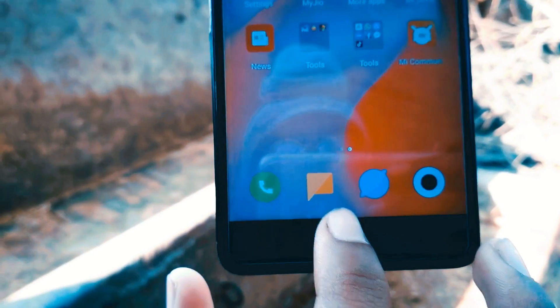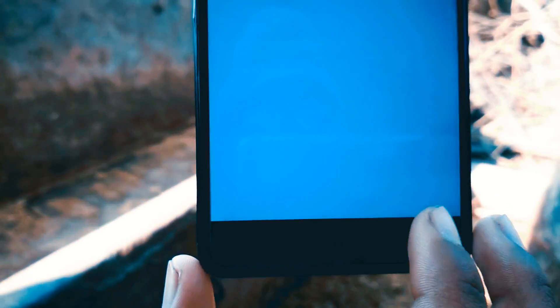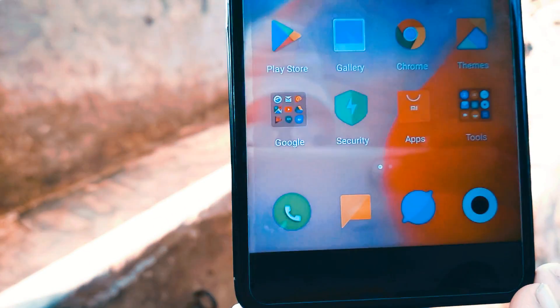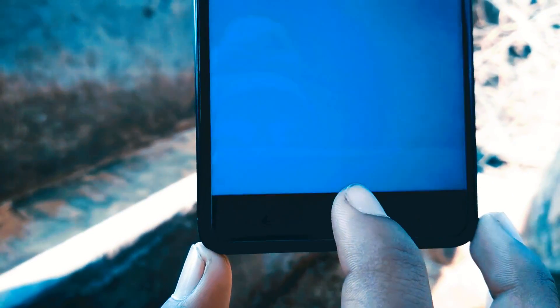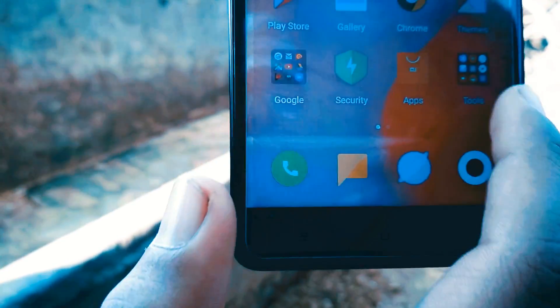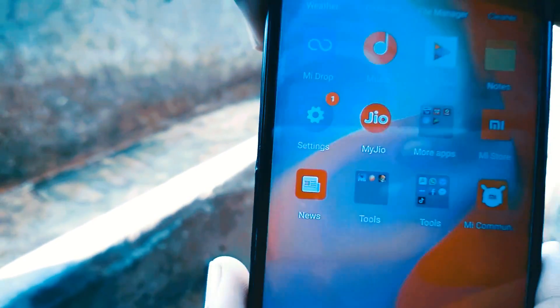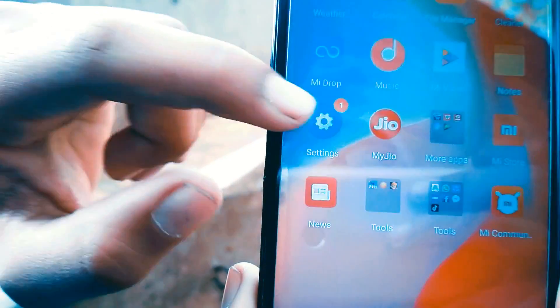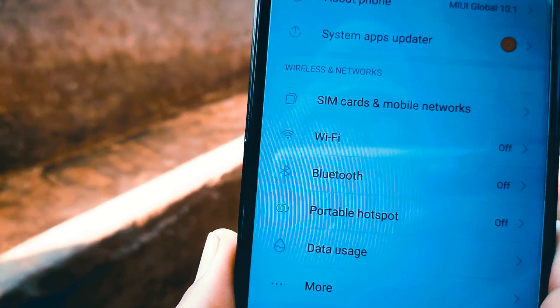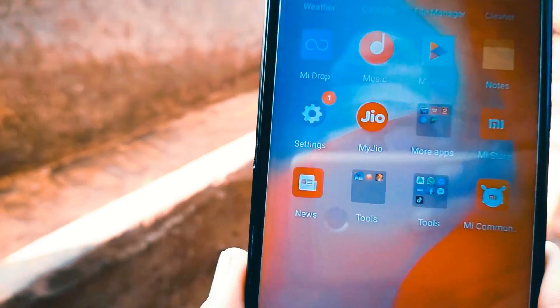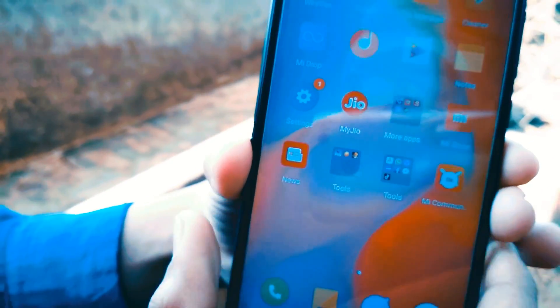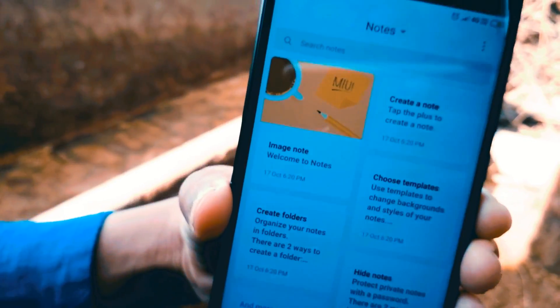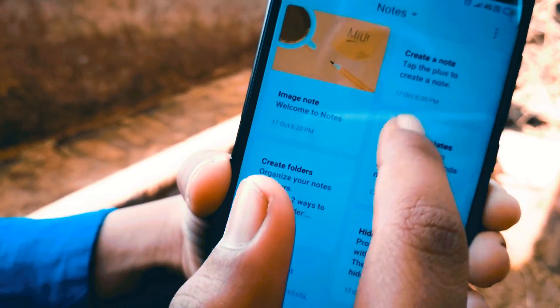With MIUI 10 in Redmi Note 4, it brings a ton of AI-powered features. Firstly, there is the AI preload feature which reduces app load times to zero by studying your behavior and your actions. If the feature works properly, it will basically predict which app you are going to launch and preload it so that it opens instantly.